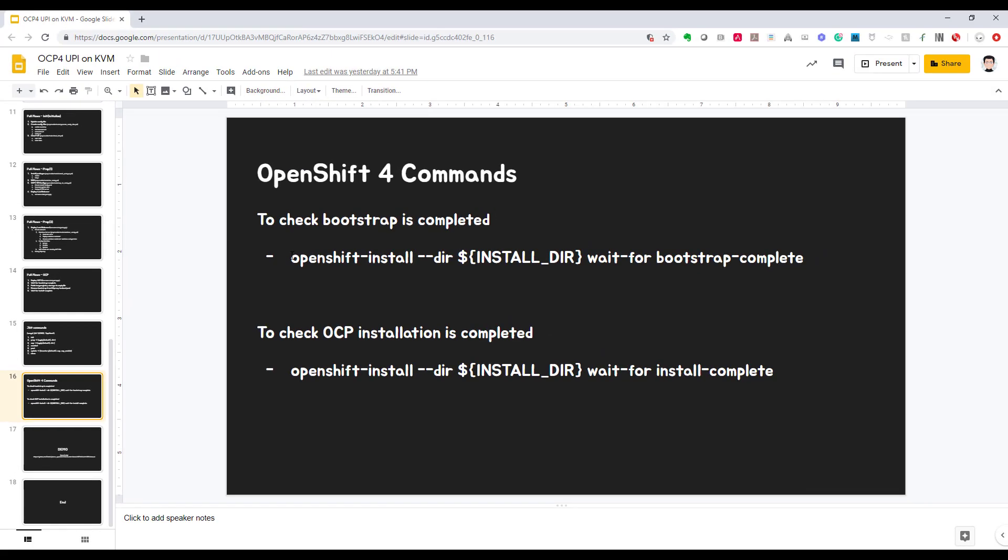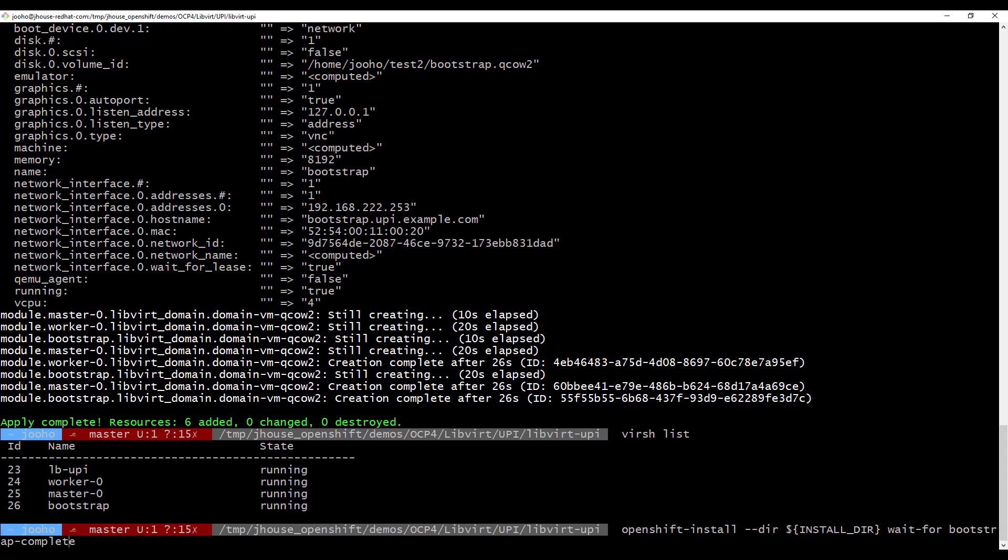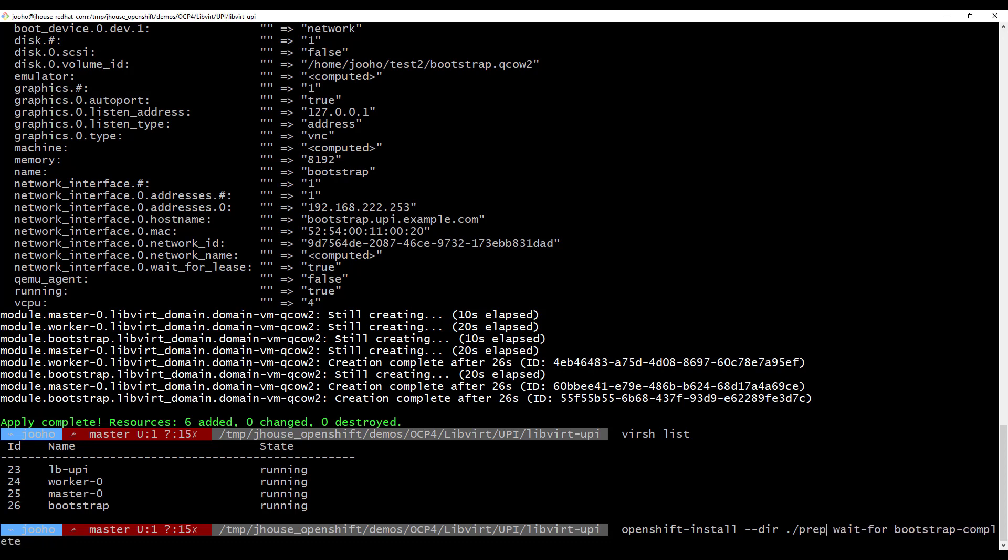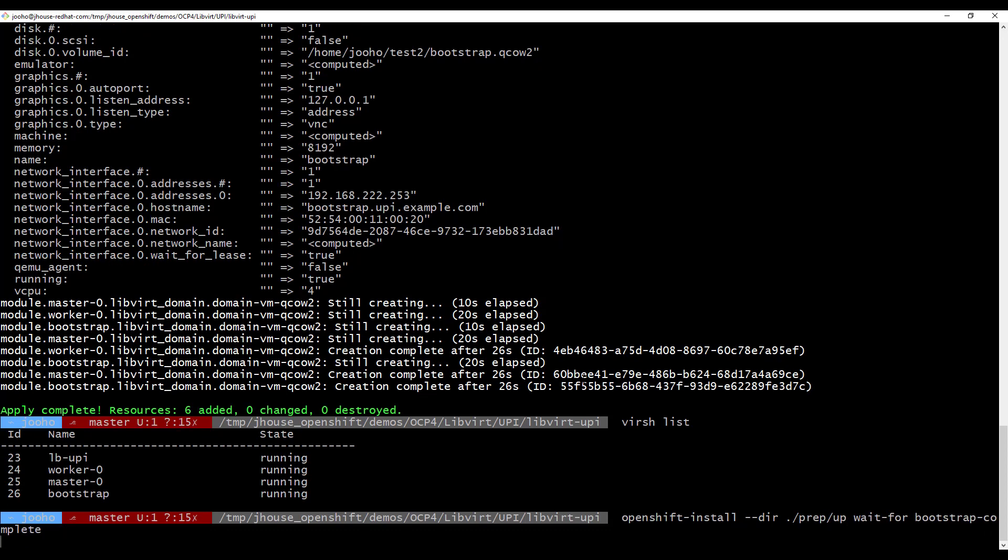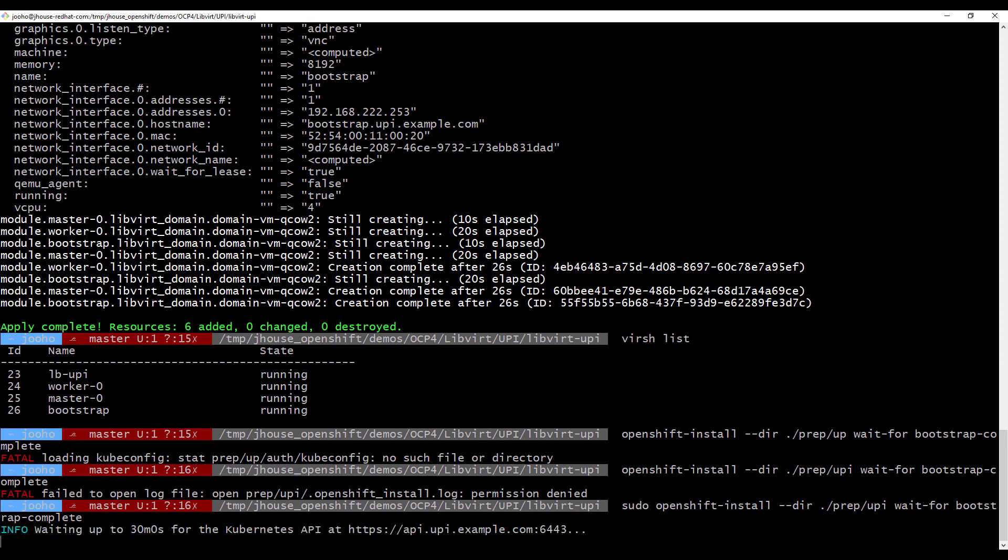First, let's show you there is Worker0 and Master0 bootstrap and LB. Then, we will execute this command line to wait bootstrap complete. And I will update this installation DIR to UPI. It will wait until bootstrap is completed. It will take more than 20 minutes. So I will show you some more stuff.